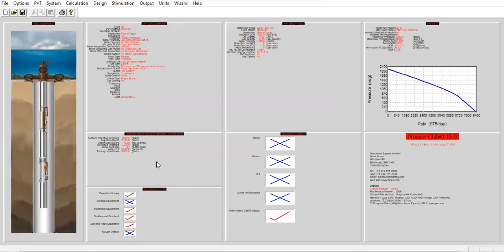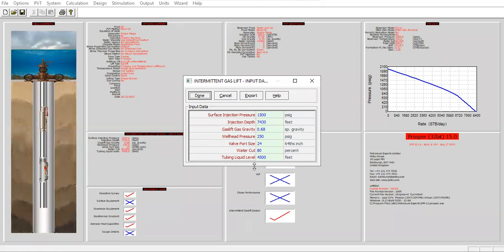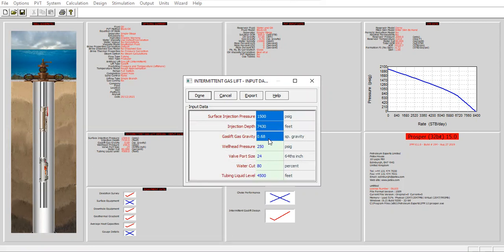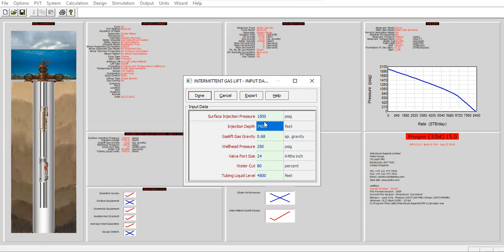The results are automatically populated into this section. You can see the surface injection pressure of 1500, the injection depth, and the symbol for the operating valve for intermittent injection — not continuous injection. The injection will be located at this depth, gas gravity for the gas lift gas is 0.68, wellhead pressure during production is 250, valve port size, water cut 80%, and tubing liquid level 4500 feet.